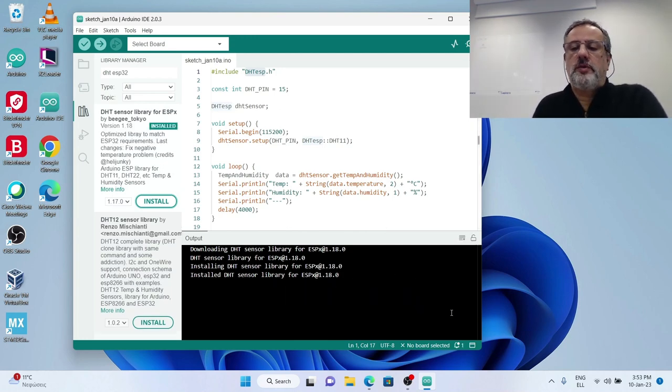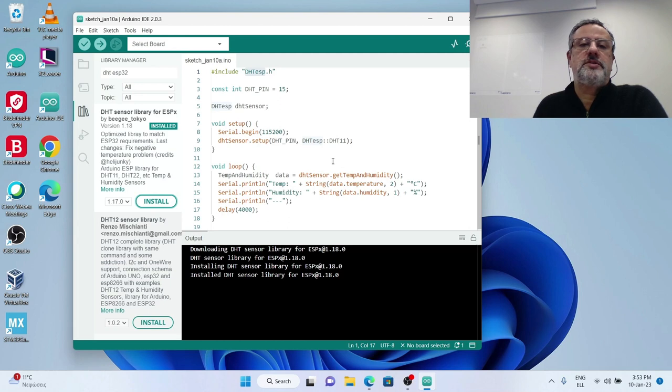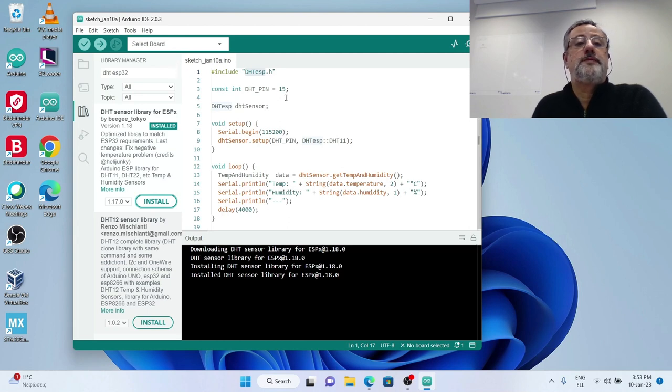It is already installed, very good. So I am ready to run my code.